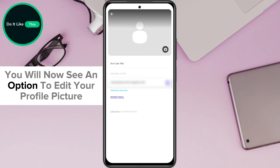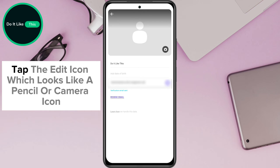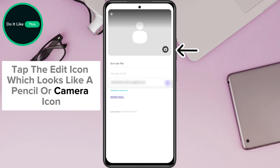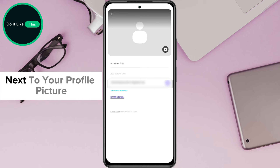You will now see an option to edit your profile picture. Tap the Edit icon, which looks like a pencil or camera icon next to your profile picture.